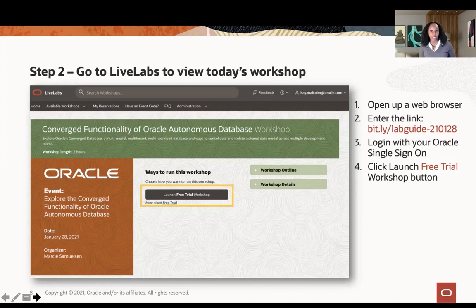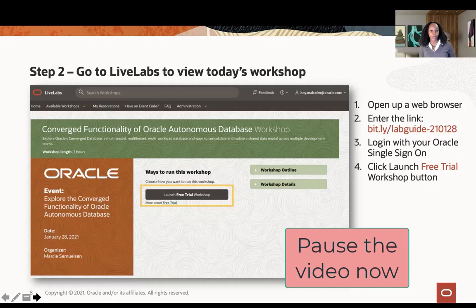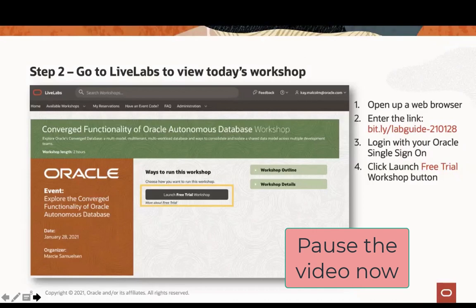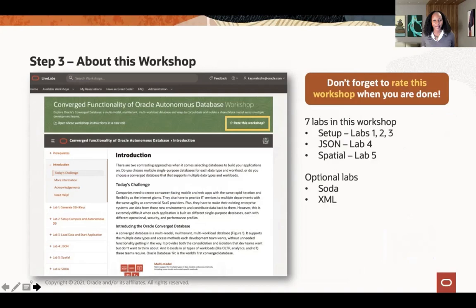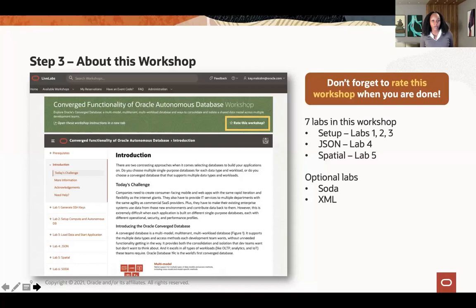It's 28 past the hour here in Atlanta, so I'll give you two minutes and we will get started again at 30 minutes past. Assuming you've clicked the button and you're on the LiveLab, David and I are going to walk you through this workshop. There are three main parts: the setup, which I'm going to walk you through, and then we pick two labs — JSON and spatial — to do together with the Oracle team. One thing I want to mention: this one is the Converged Functionality of Autonomous Database, and LiveLabs has a huge catalog of material available 24/7.